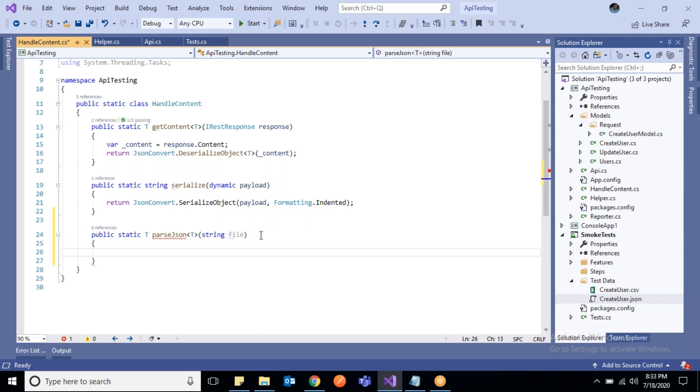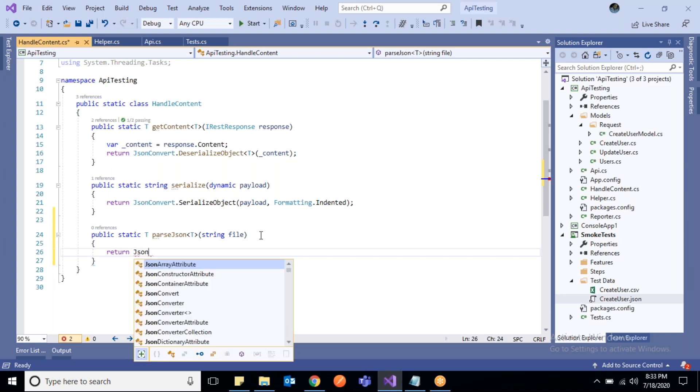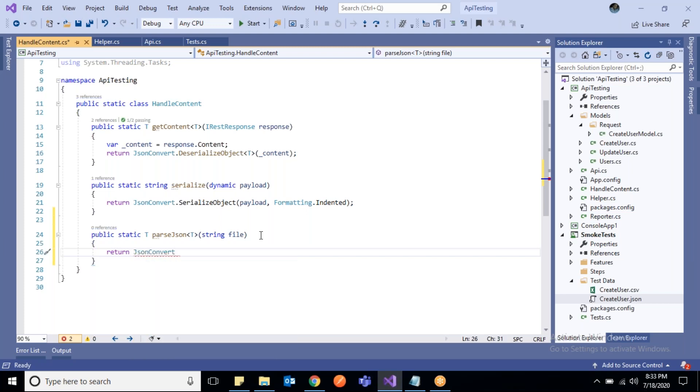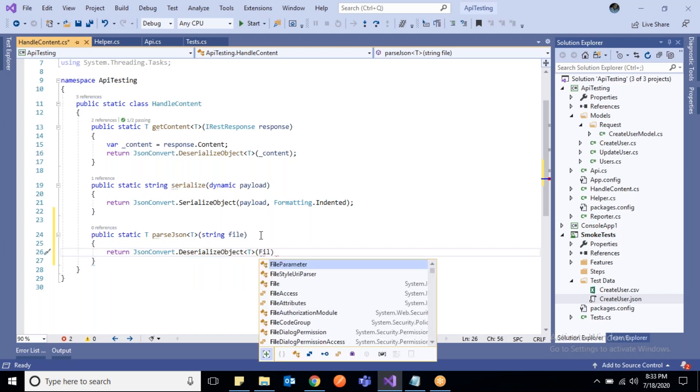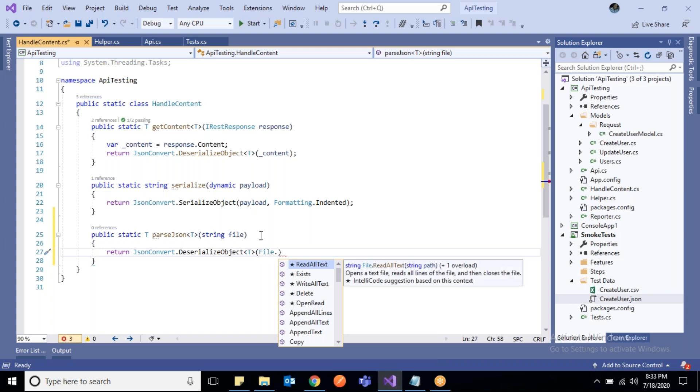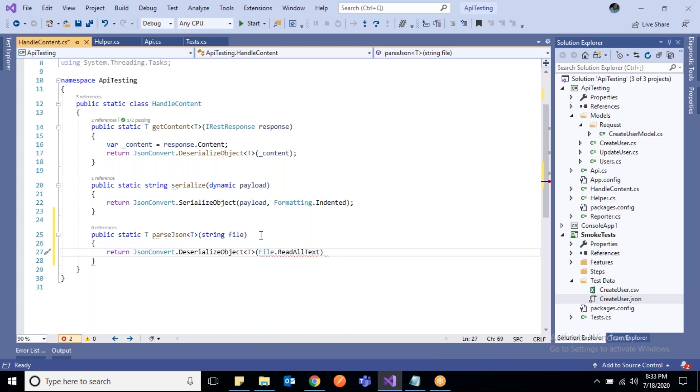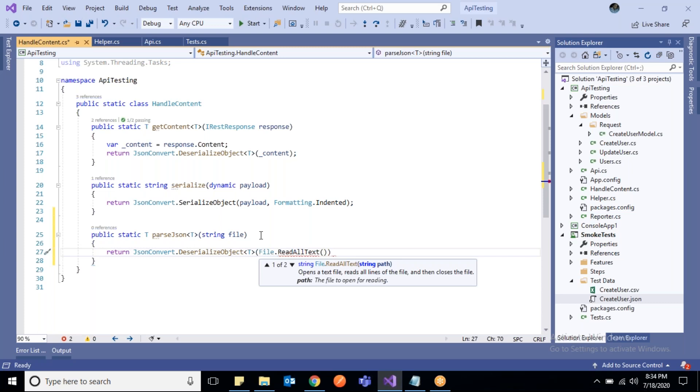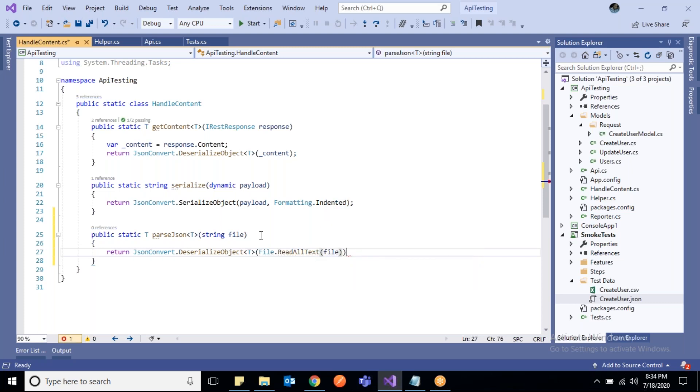This method will take a string parameter - the file - and this file will be the JSON file which we will pass. This method will return the objects after deserializing. We'll use JsonConvert.DeserializeObject, and here we use File.ReadAllText - File is the class under System.IO which provides the method ReadAllText - and here we can pass the file.